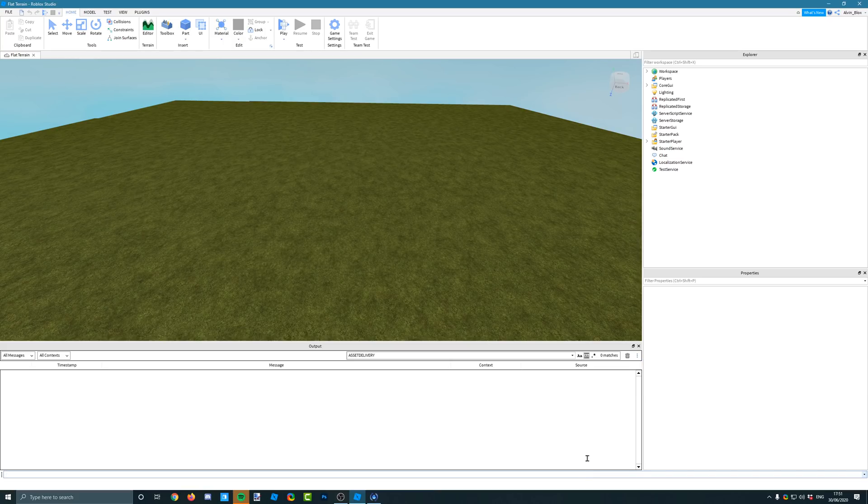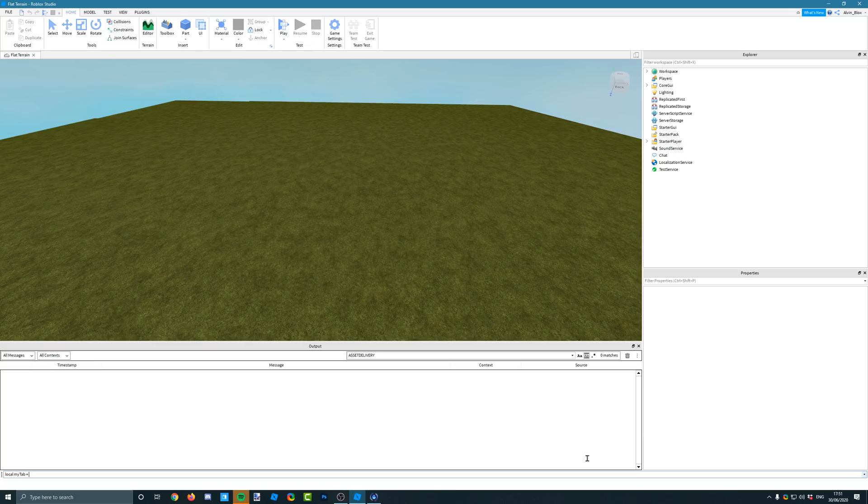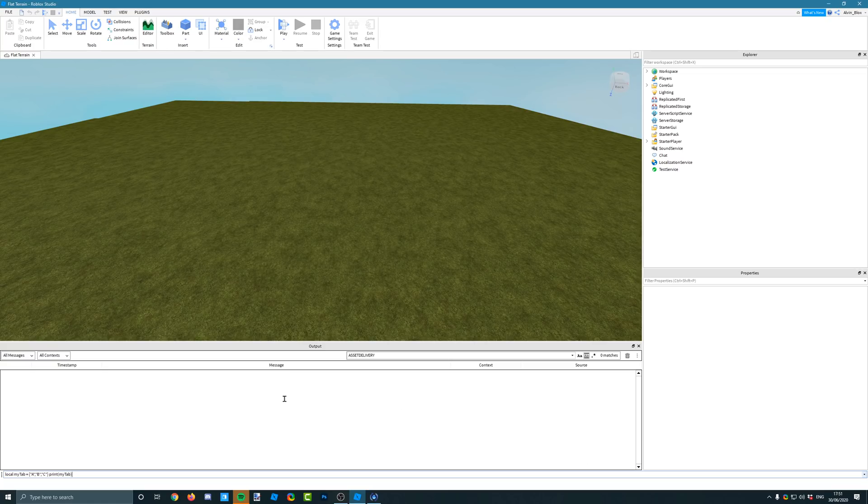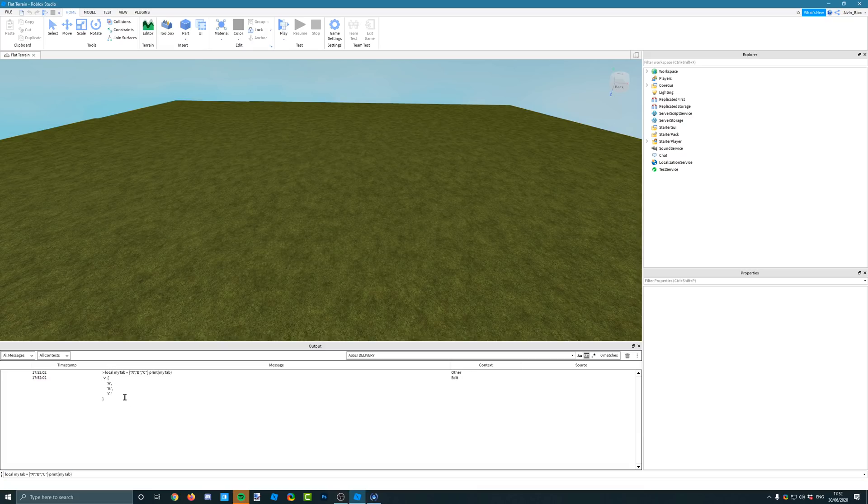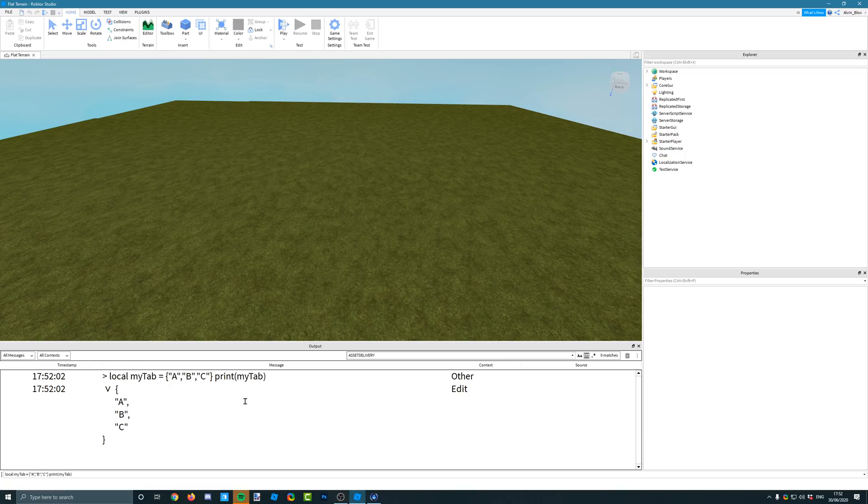If you want to print a table, let's just say local myTab equals and then we have a few things in this table: A, B, C. And then you want to print myTab. You wouldn't be able to do this normally because it would say table and there would be a long string of text and that would be the memory location of the table because Roblox just would not be able to print out tables for some reason. But now, boom, you can print the table and you can expand it to see everything inside of it. That's really useful.